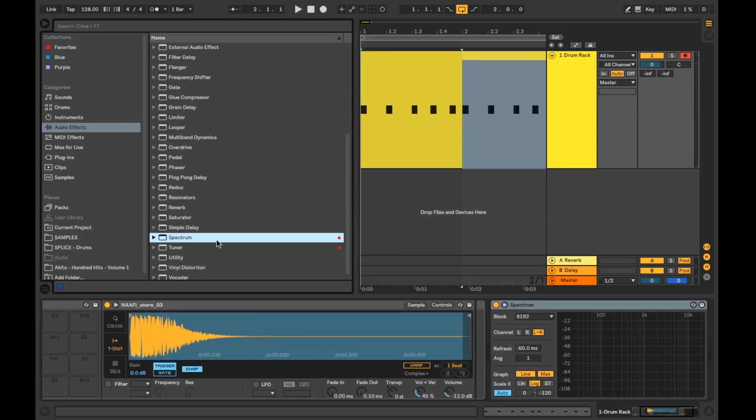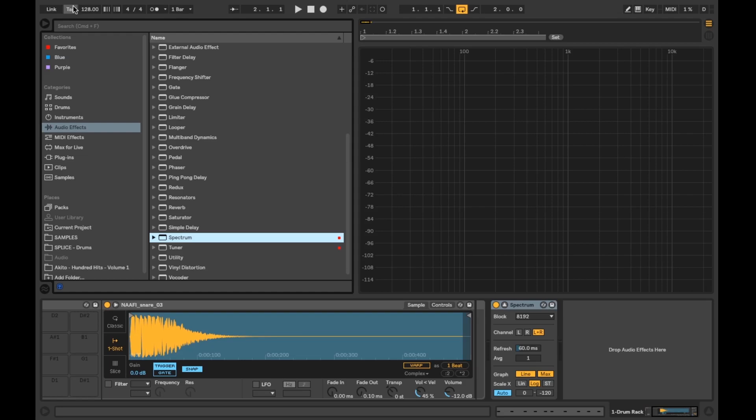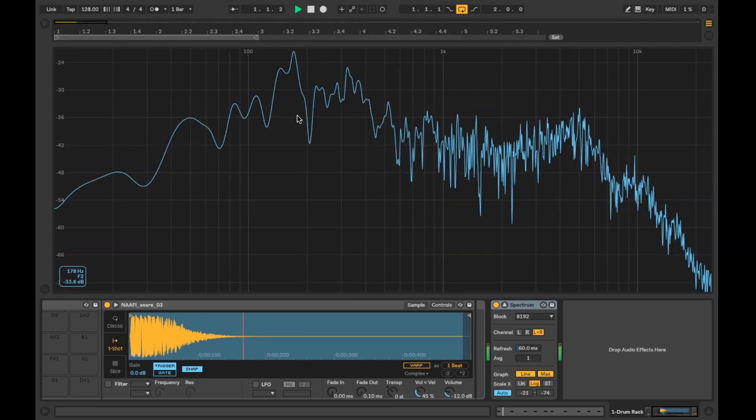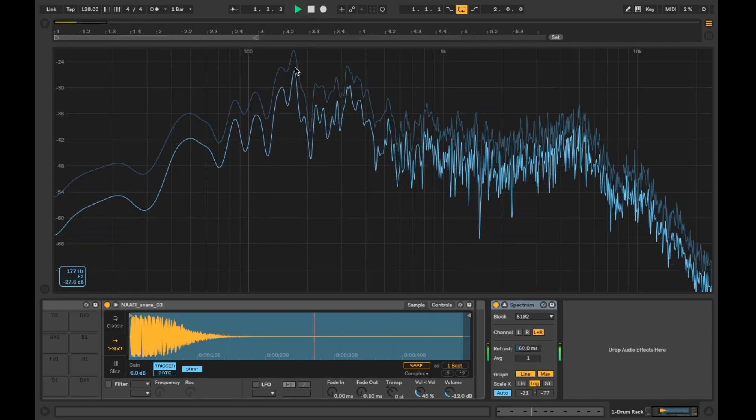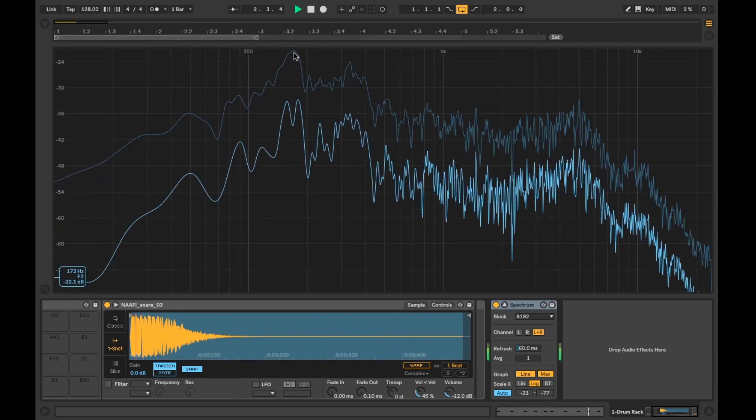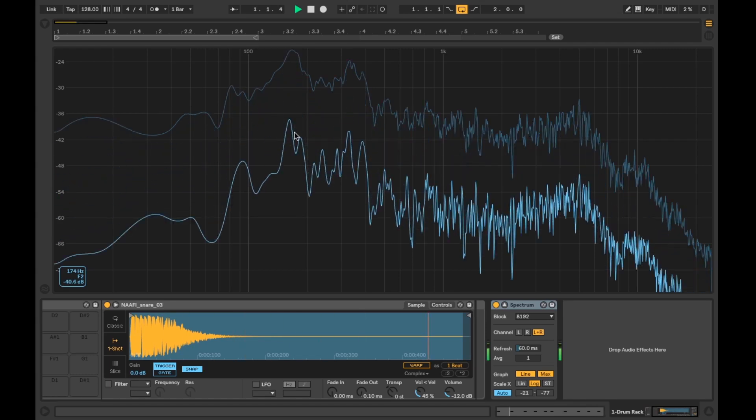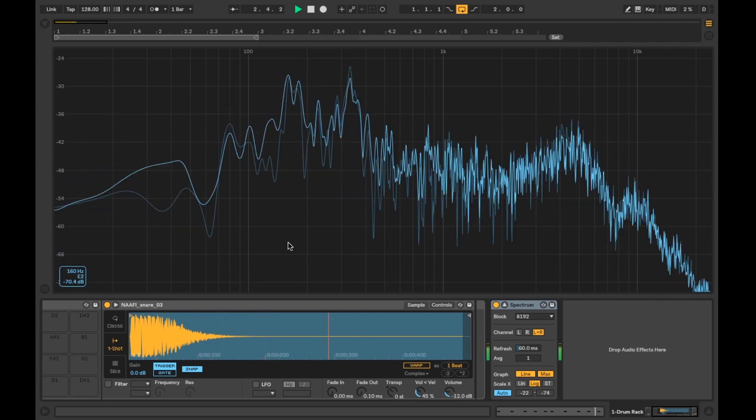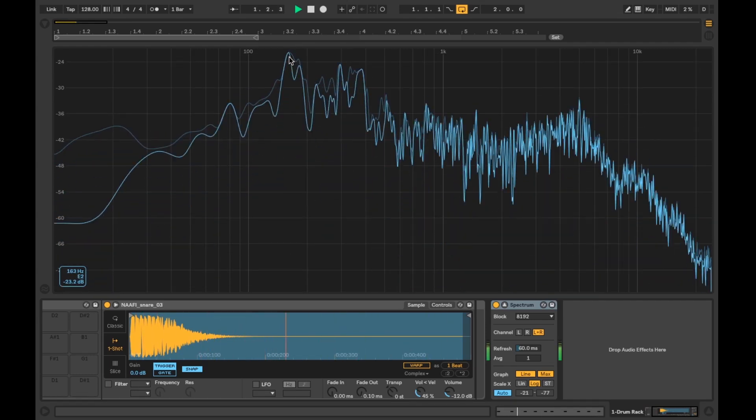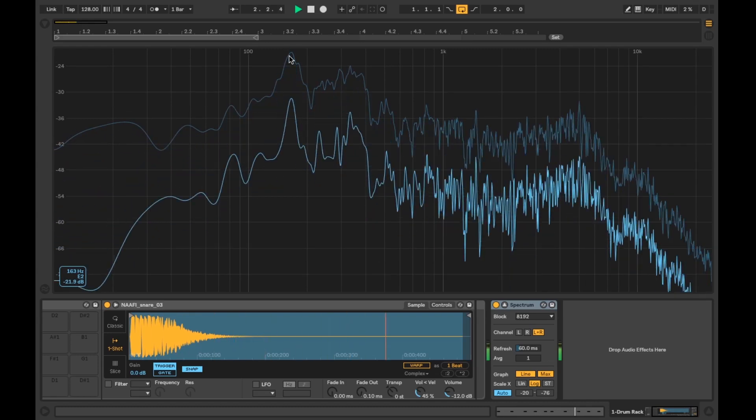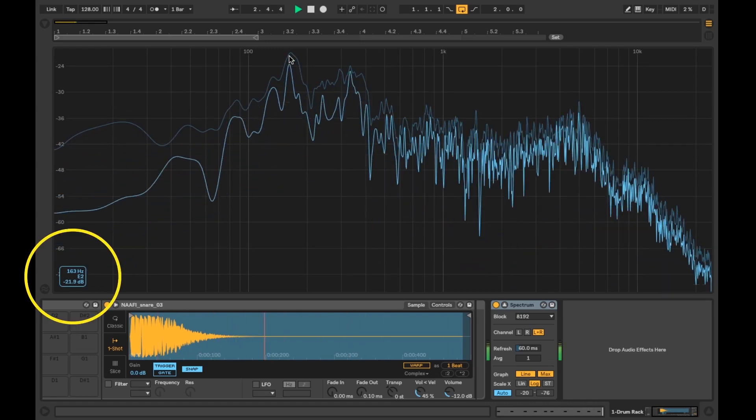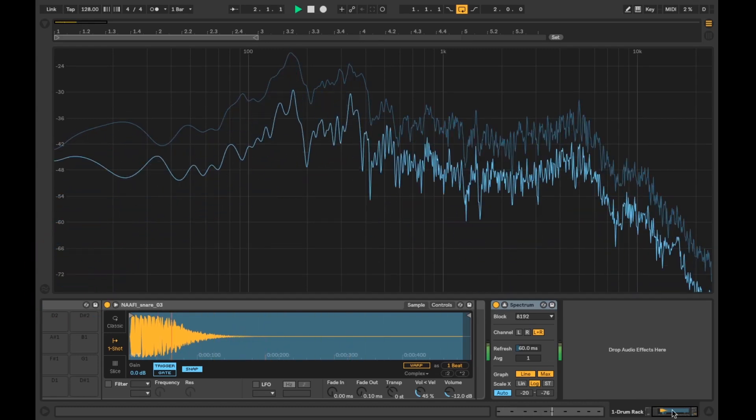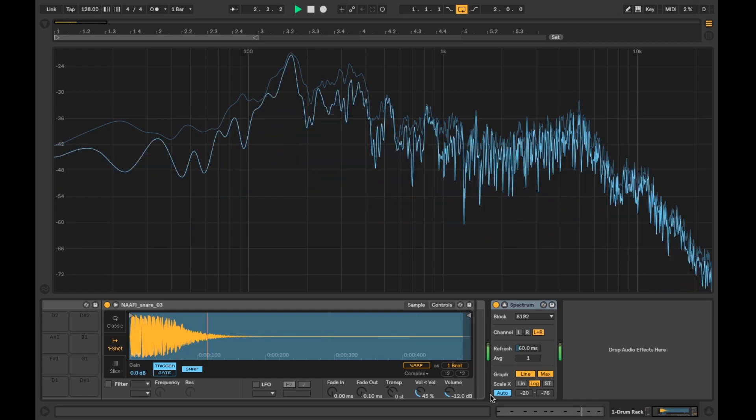Next I'll add in the spectrum device. The easiest way to find the fundamental note of the snare is to have it playing by itself. When I'm in the mix down stage I'll use this method by soloing the sound I want to tune then playing it while monitoring the spectrum plug-in. If I hover over the largest peak in the spectrum it will display the frequency as well as the note and octave to the bottom left of the device.